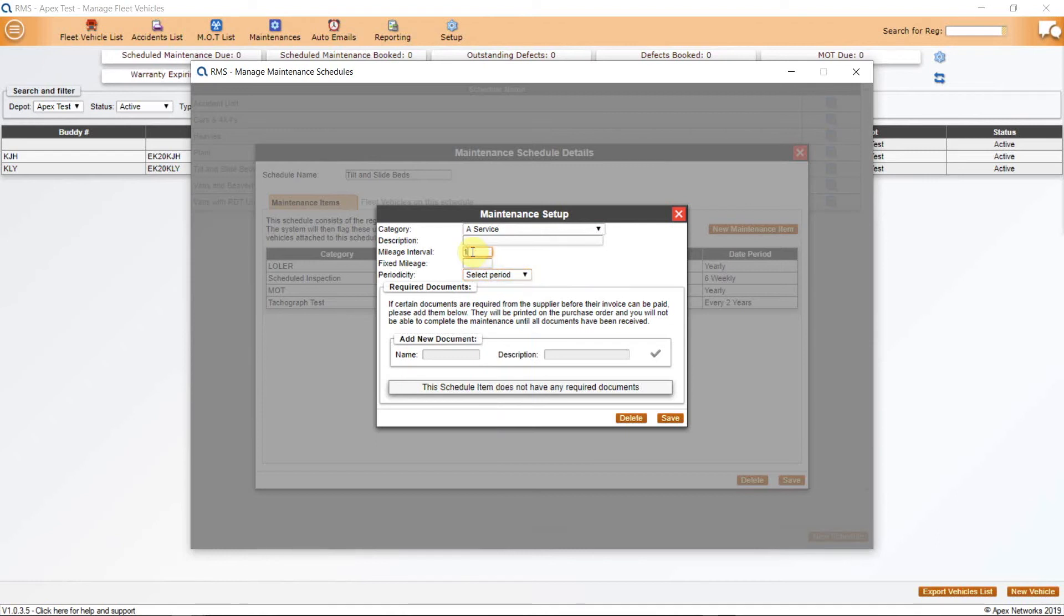If you need certain documents from the supplier, whoever is doing the work for you, add this information here and the system will ensure that it is done before payment can be authorised through the PO system.